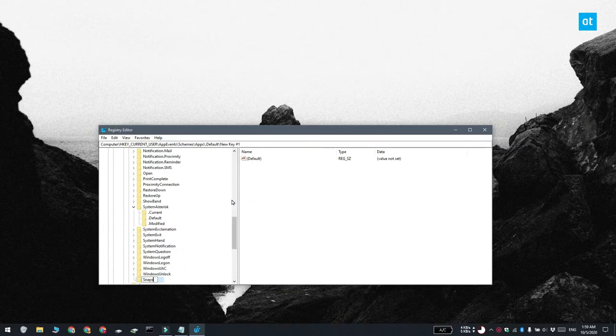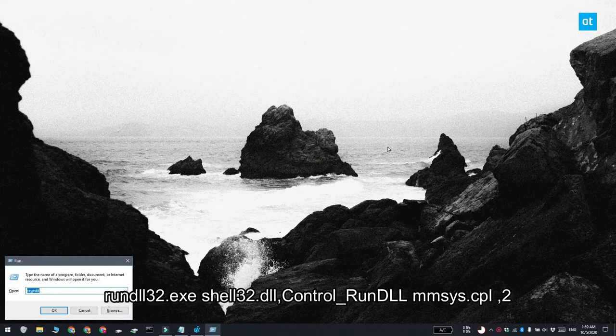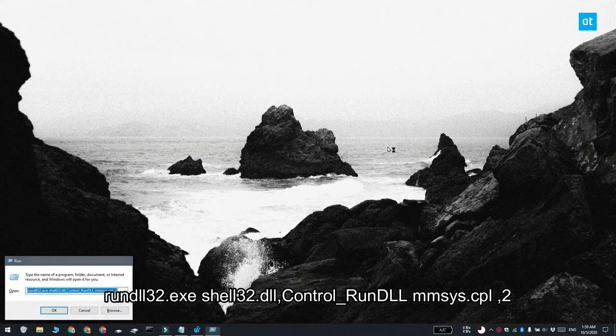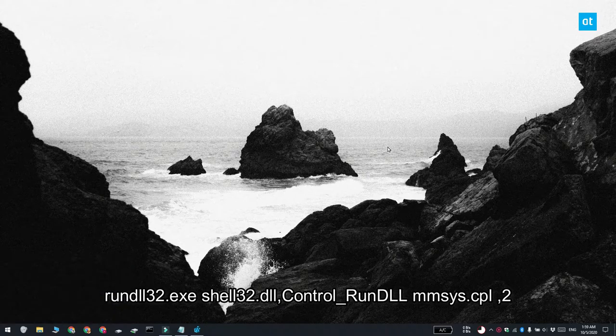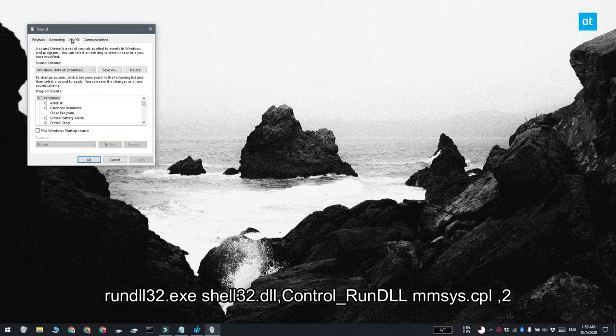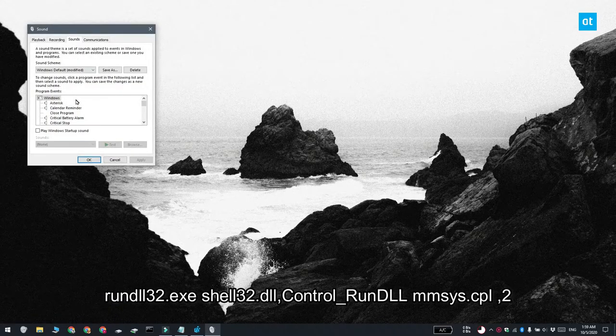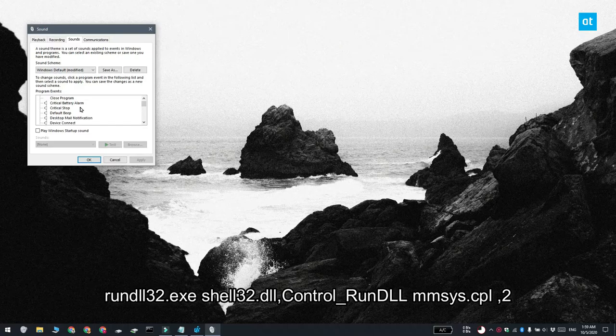You can go ahead and close the registry, tap the Win Plus R keyboard shortcut again and in the run box, enter this. And you get this window for sounds.